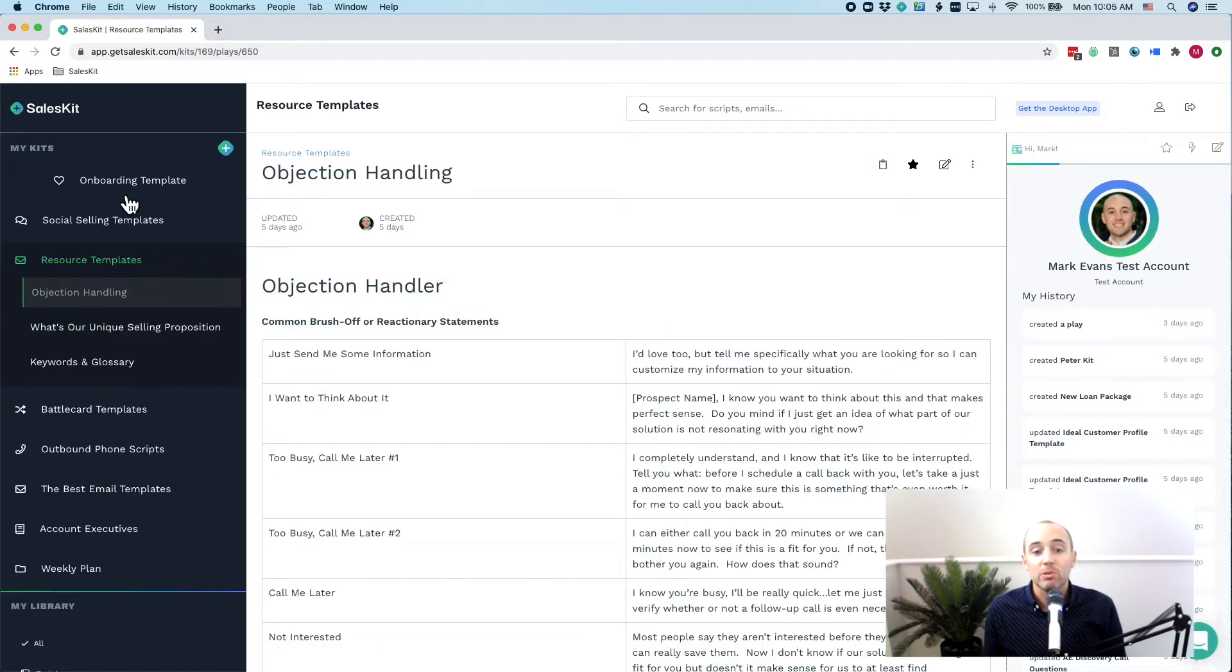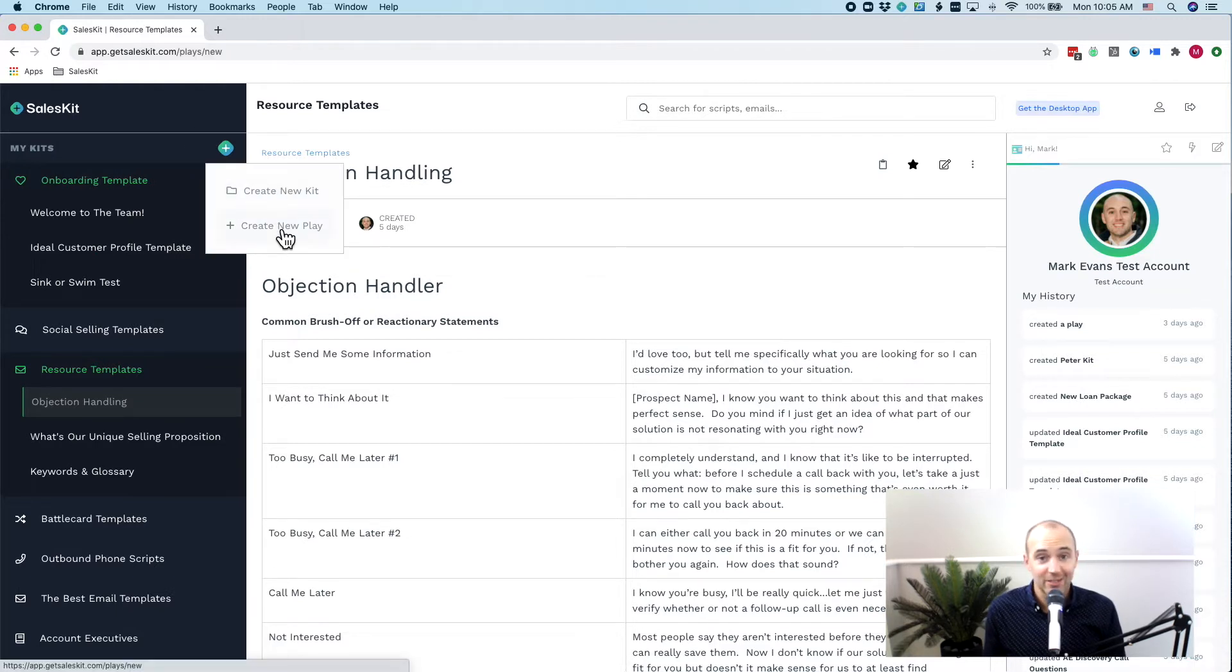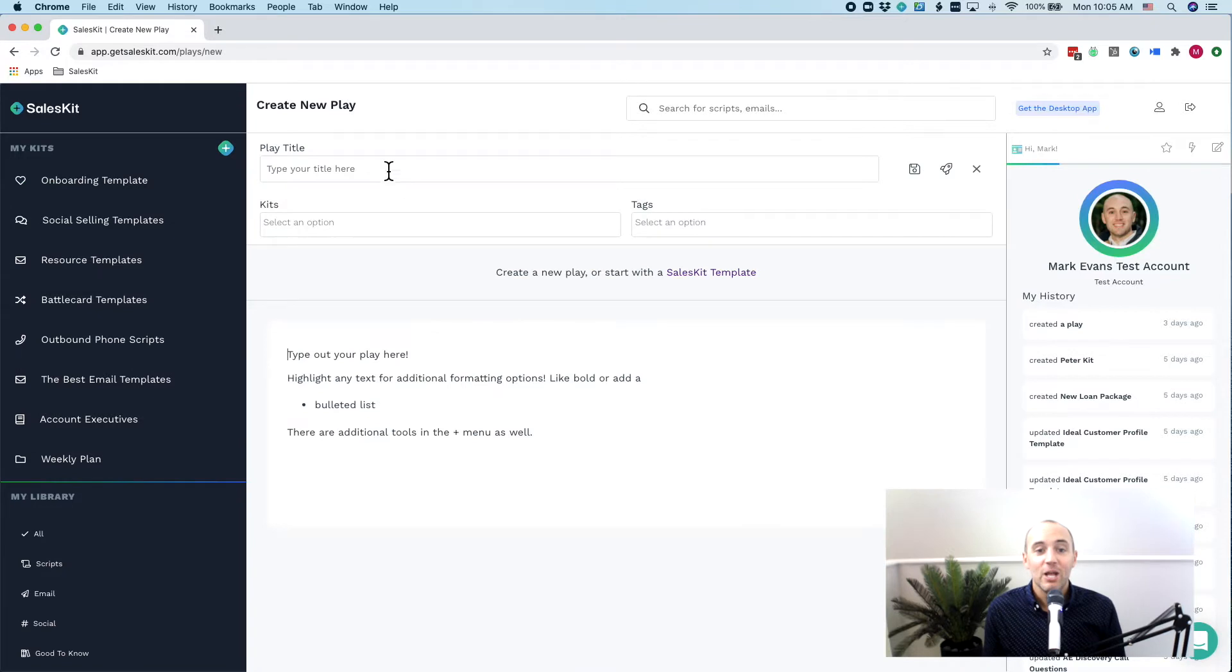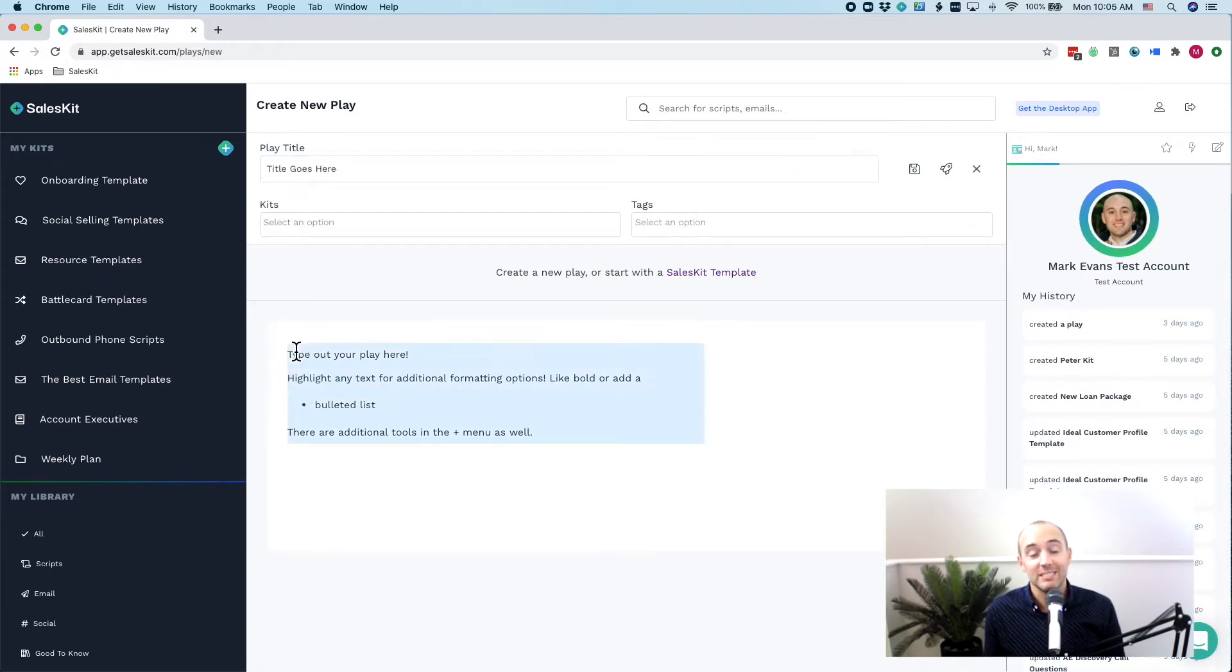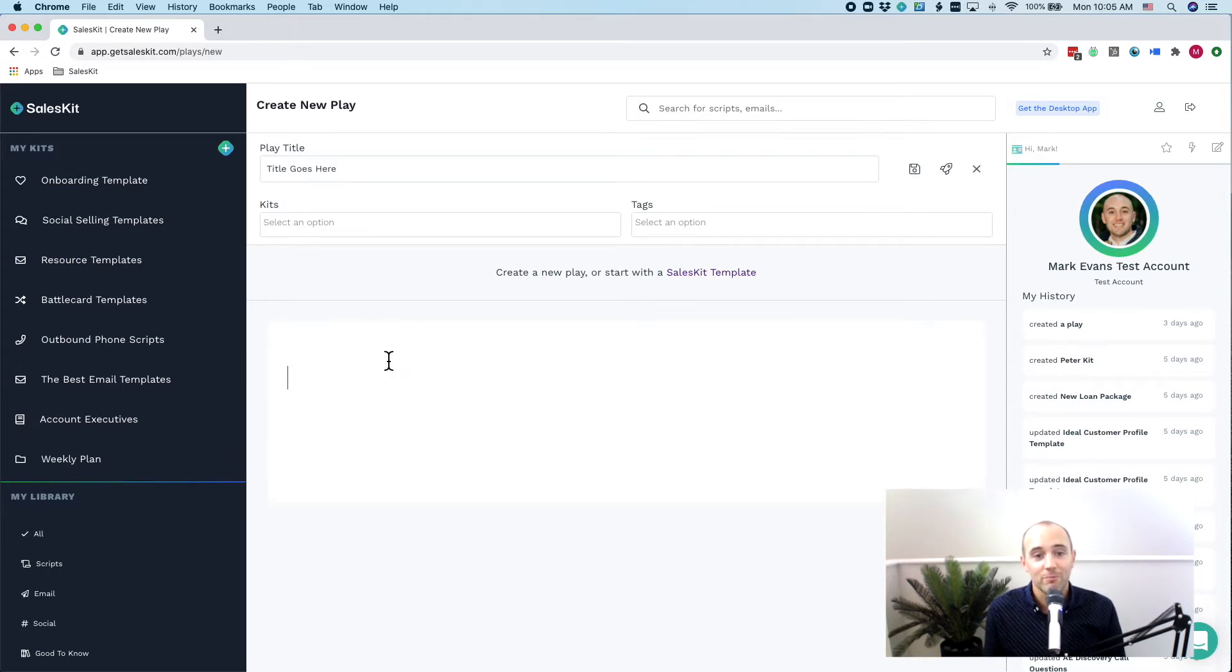Now inside the play is where you're going to capture and store all of your great sales knowledge. This is where your best of your best content goes. Creating a new play is really easy and it only takes a couple of seconds with the simple press of the plus sign up in the left hand corner.